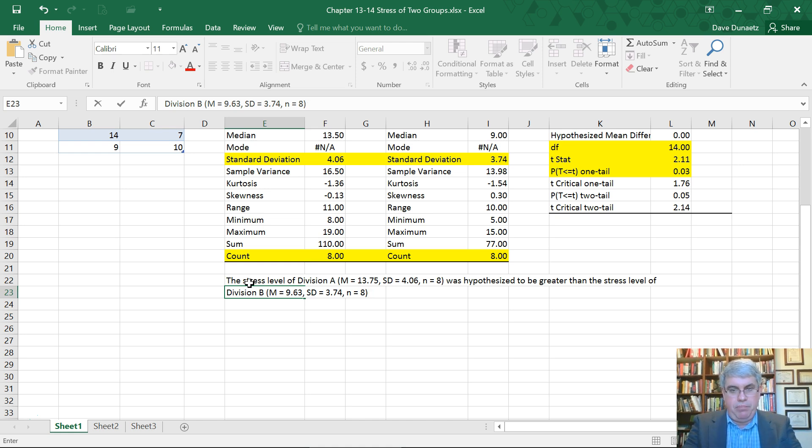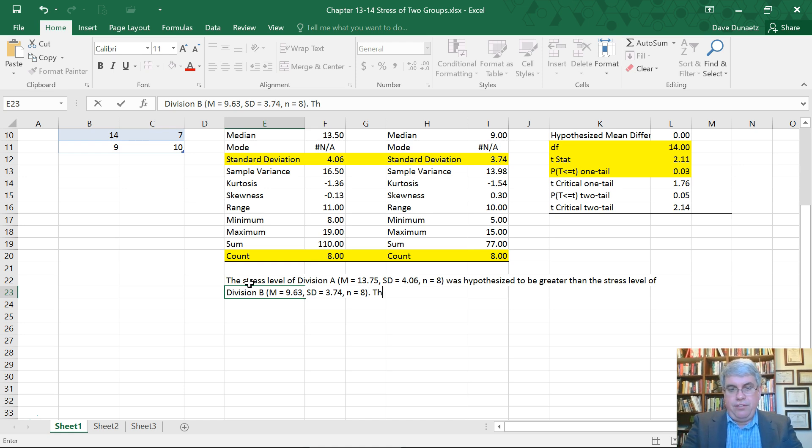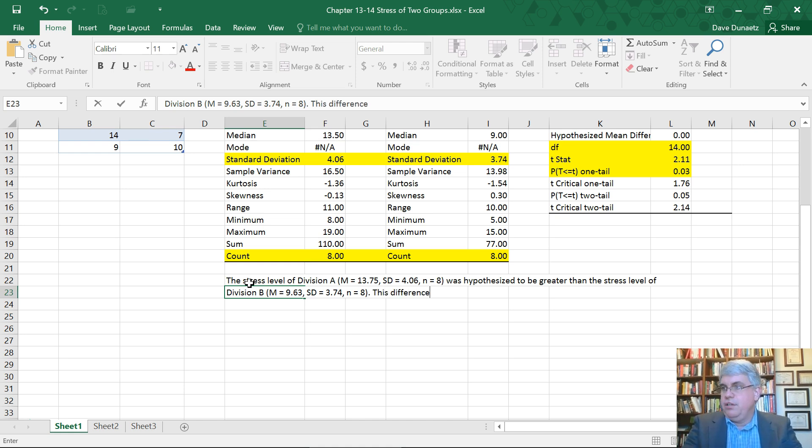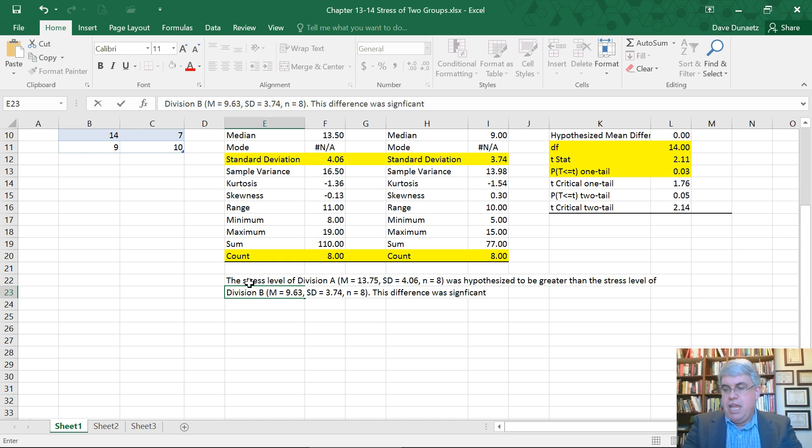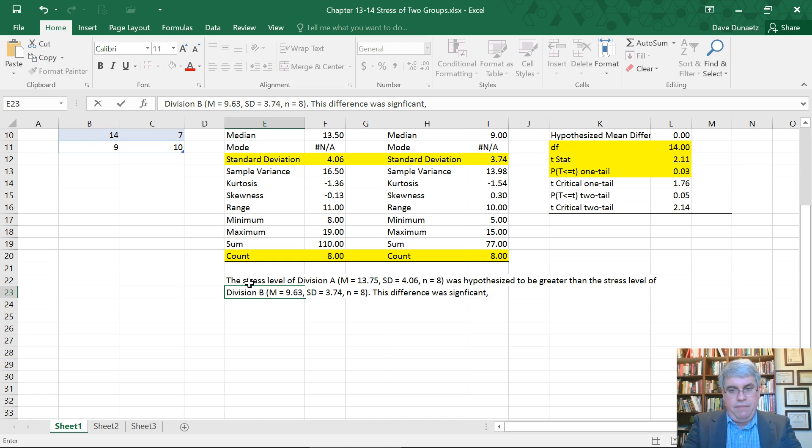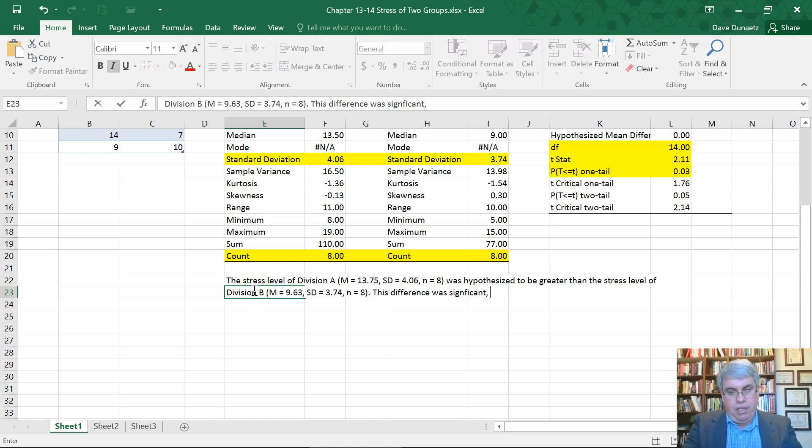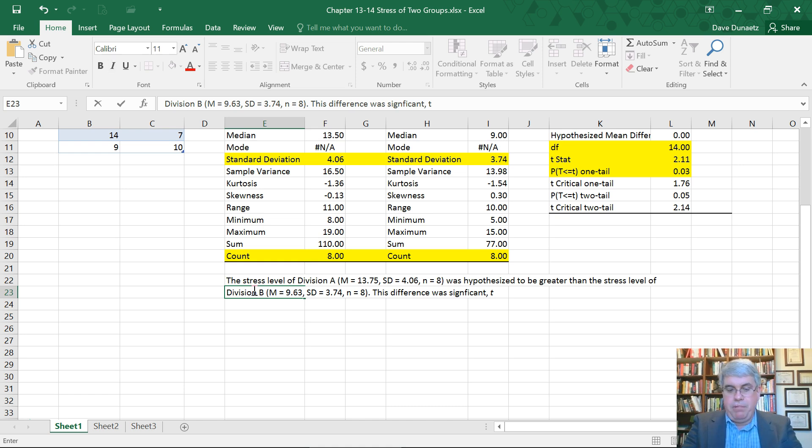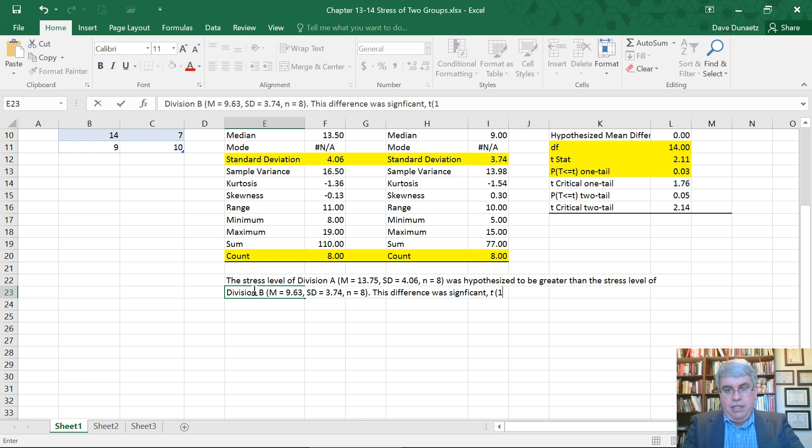And this difference was significant. And we want to report why it's significant. So we report the T value. And that T goes in italics. Control I. T. Control I. And then we put the degrees of freedom in parentheses.